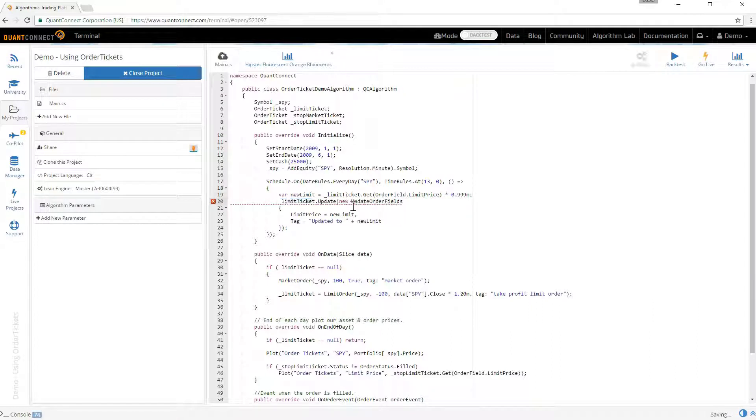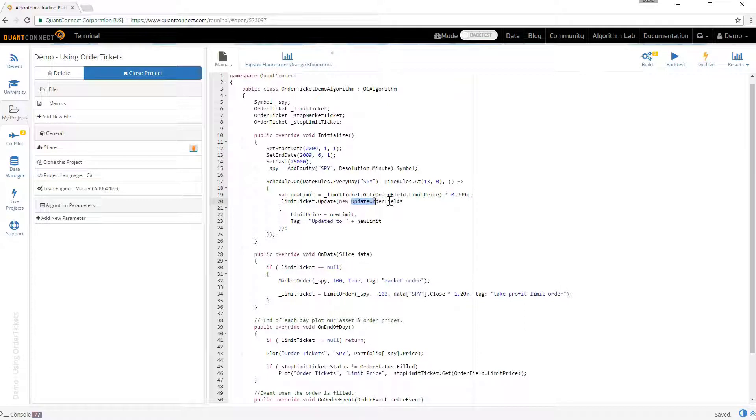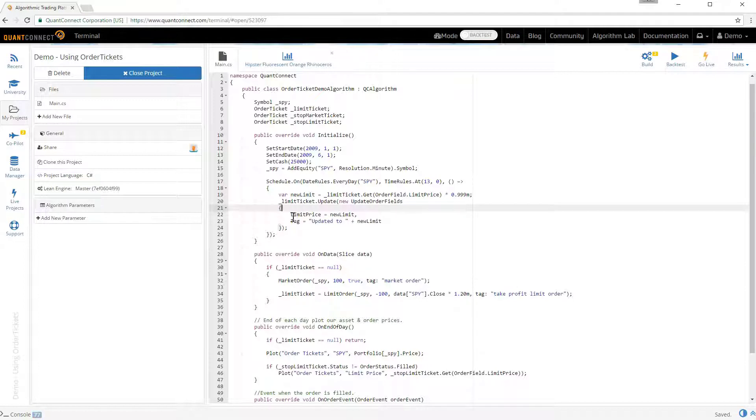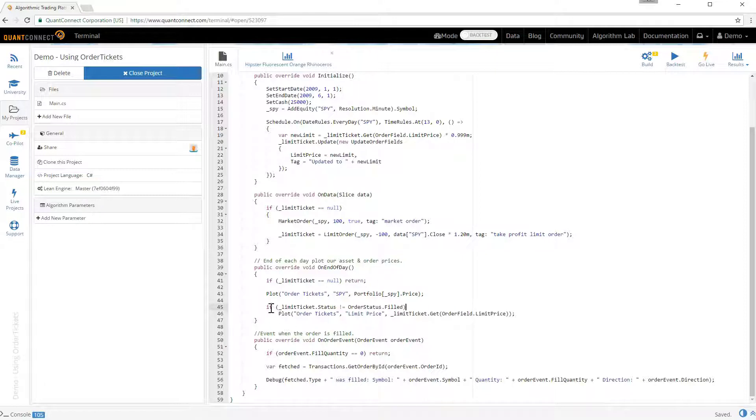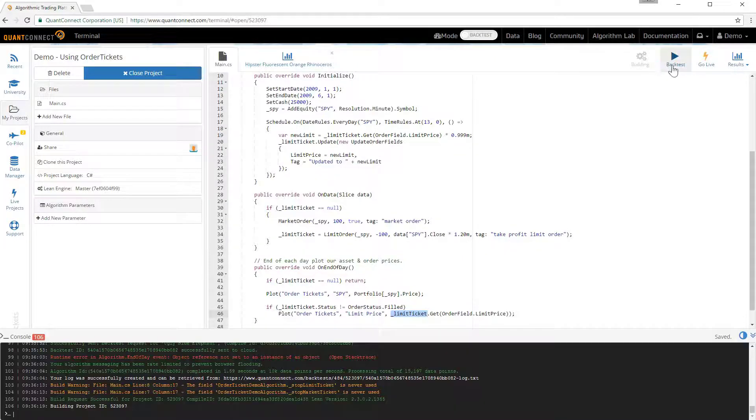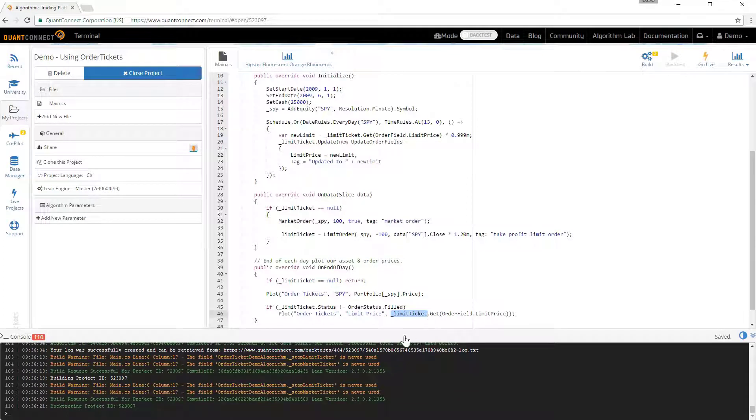So here we've got to get our limit ticket. And we want to update it. And you can update things using this updateOrderFields class. And you pass in all the items that you want to update on the order. And then we update that asynchronously. And then we just need to update the onEndOfDay method to the different tickets that we're trying to track. And then we can run the backtest.